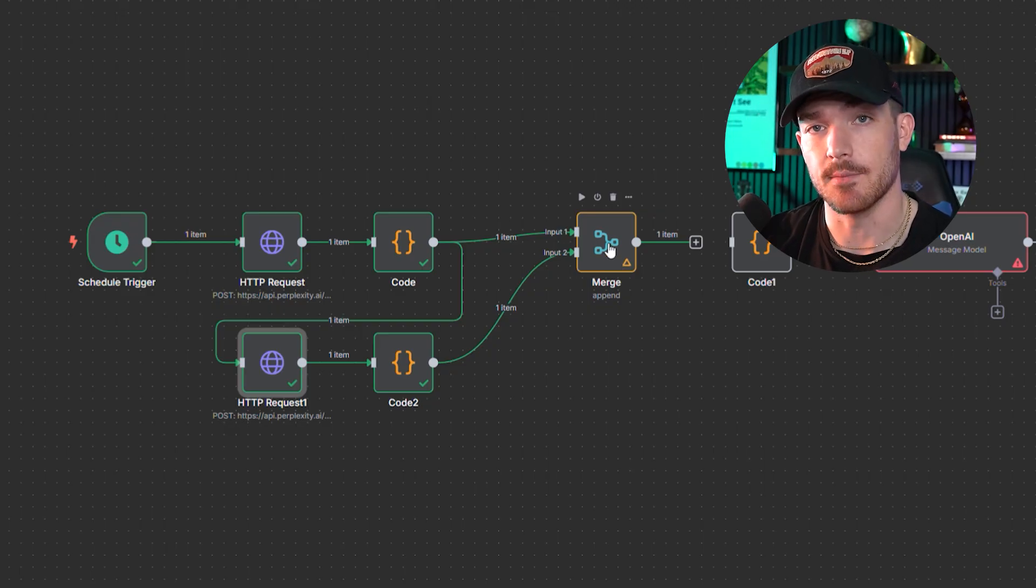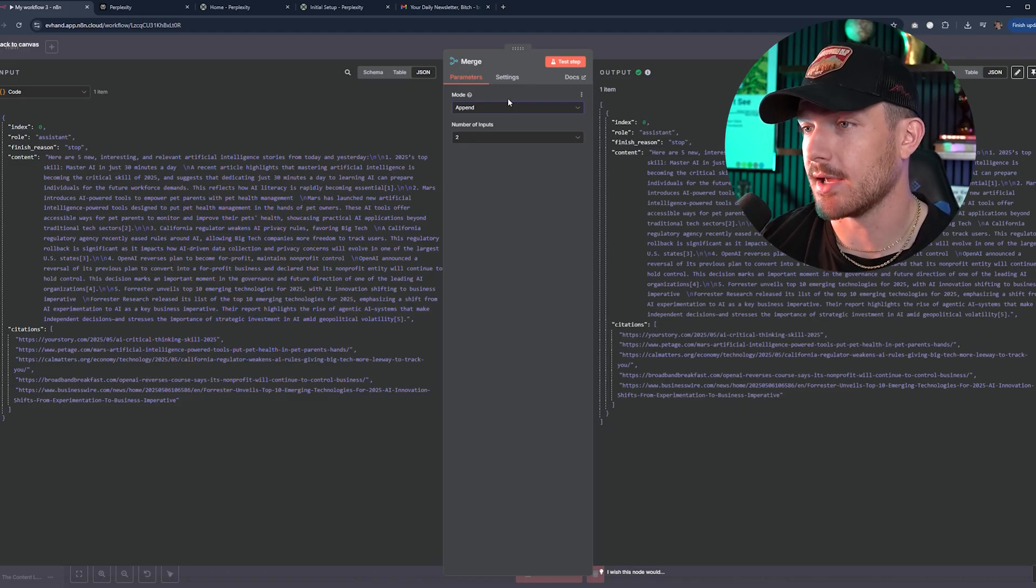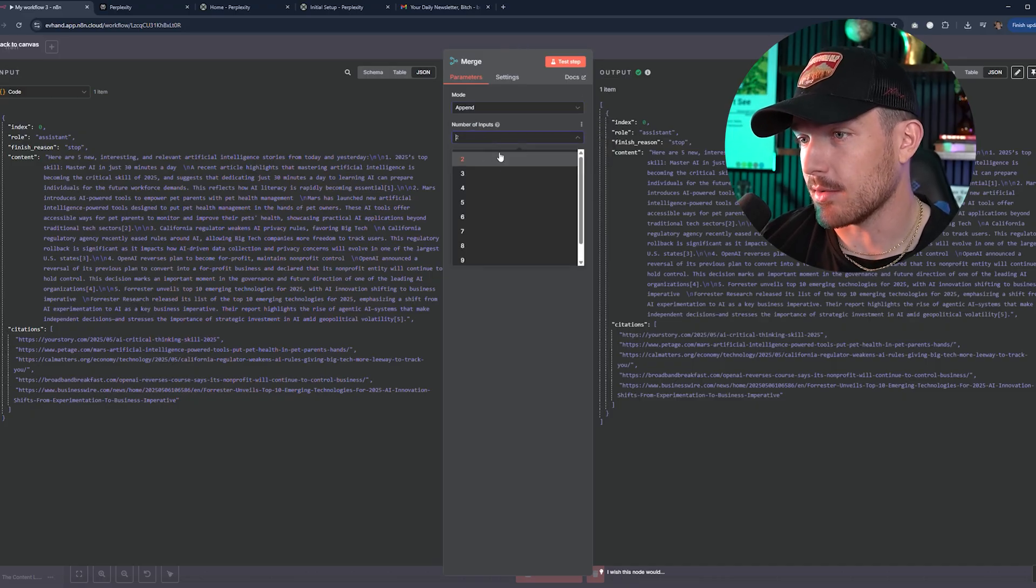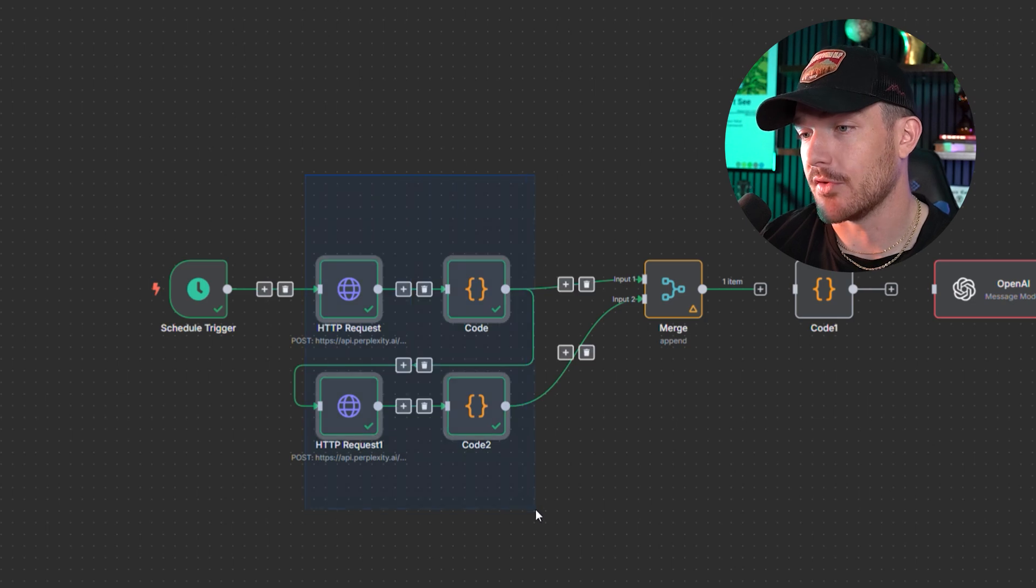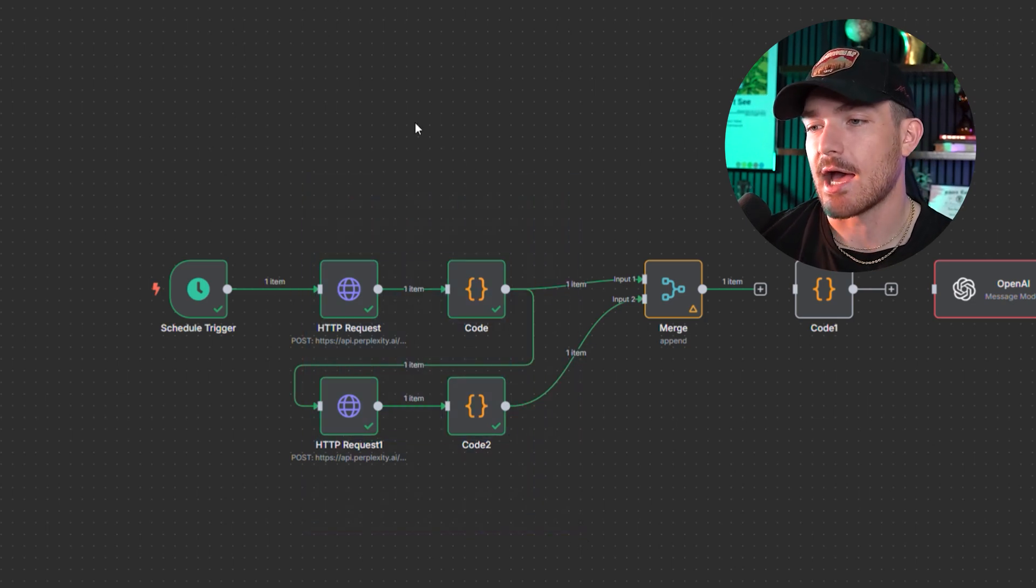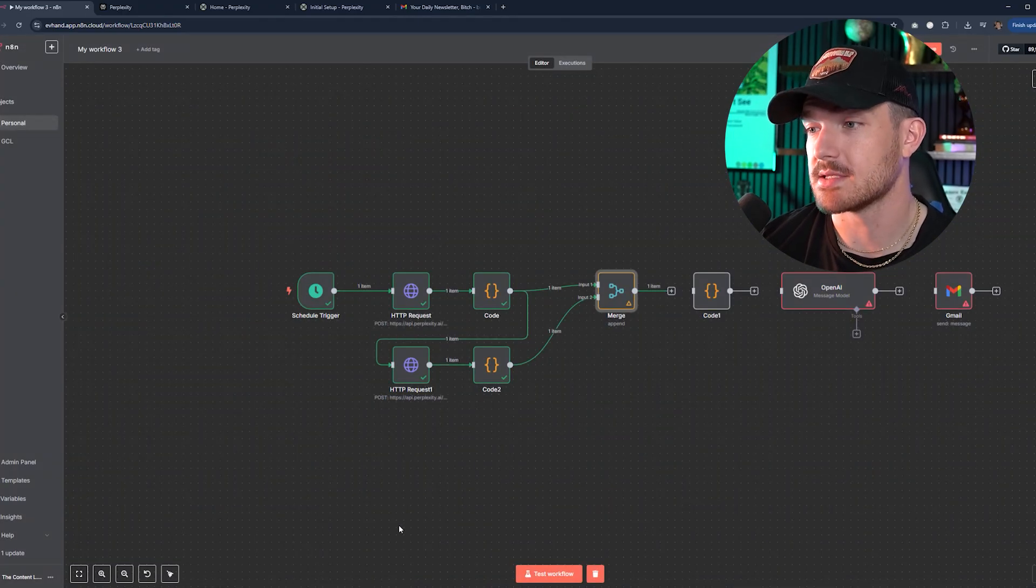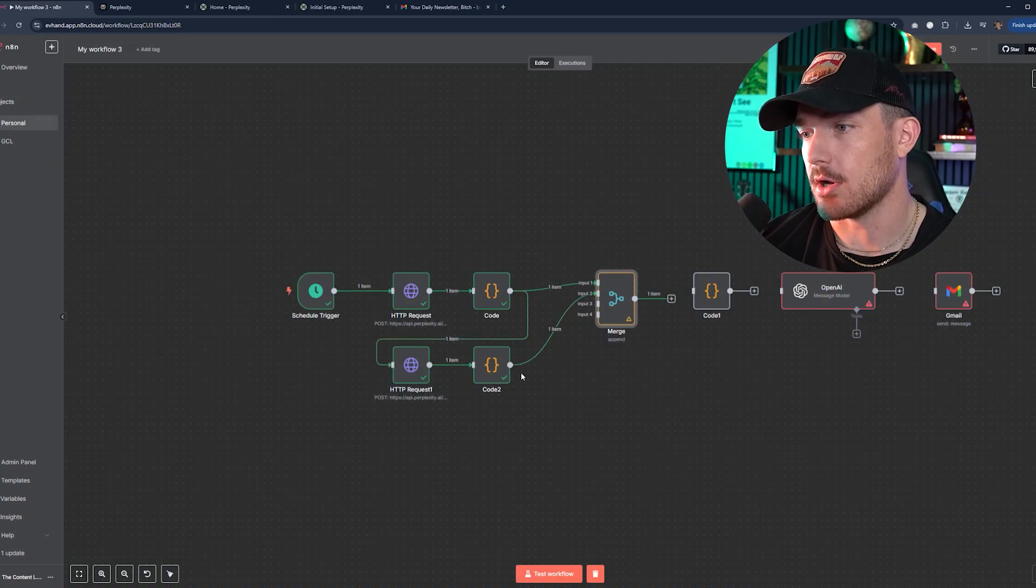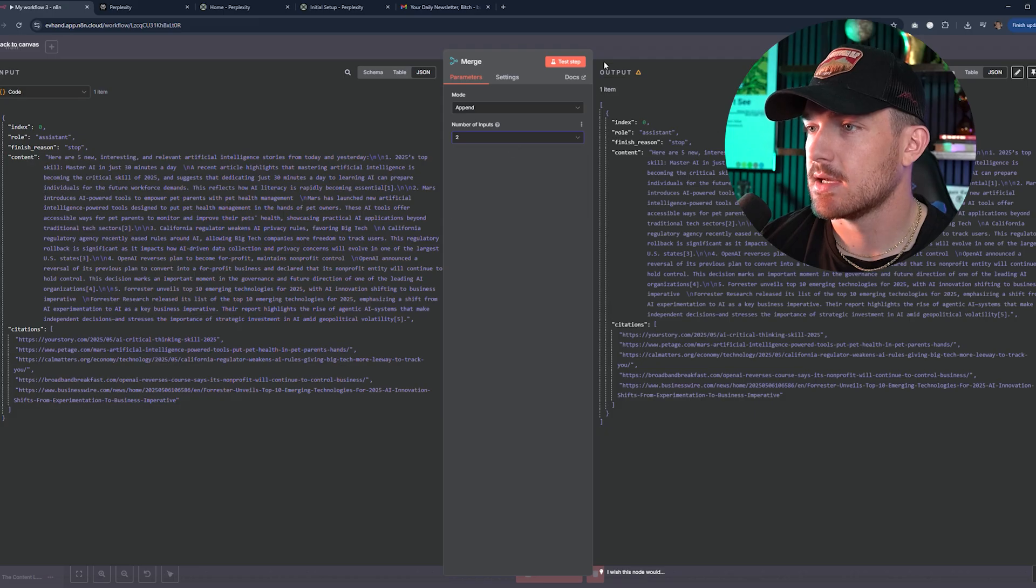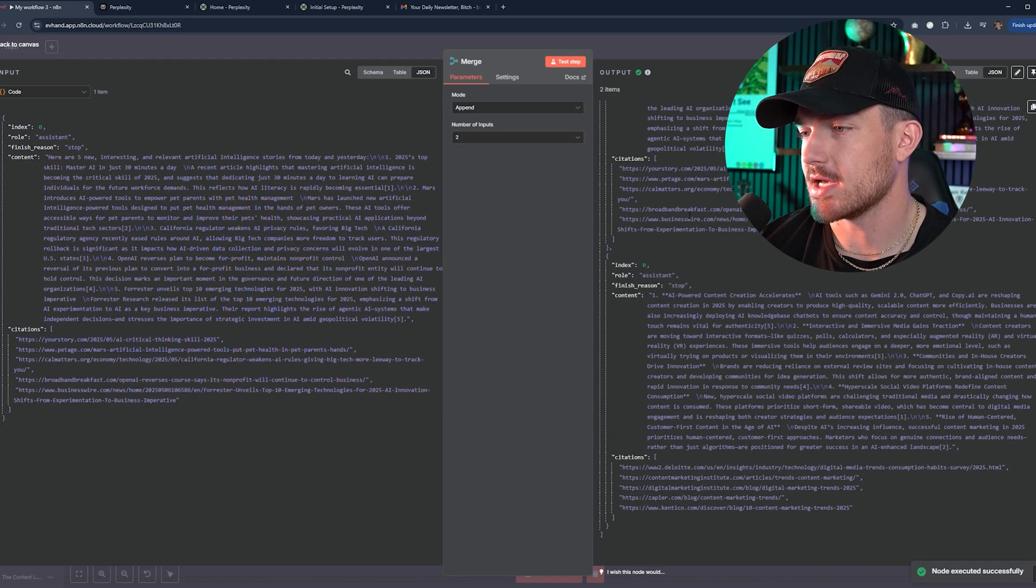It says find me five new, interesting and relevant stories related to artificial intelligence. I can say content creation from today or yesterday, label them one through five. So now we can test this workflow and see what it comes up with. It's going to run that HTTP request, send it to the code node, send that to the merge node, then it will go on to the second one with the first node already saved in that merge. So that executed successfully. Then we'll connect that code node up here to the merge.